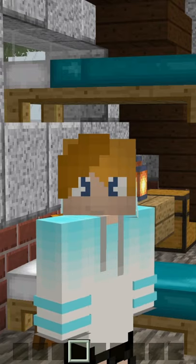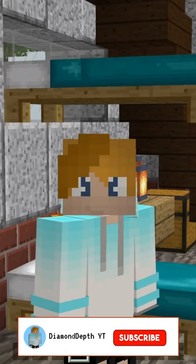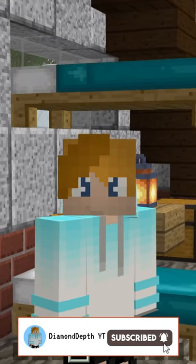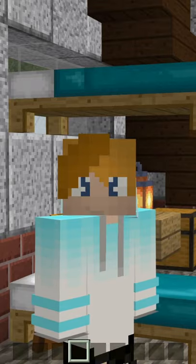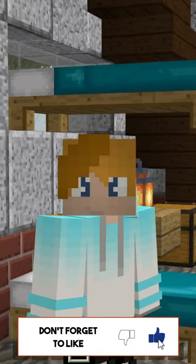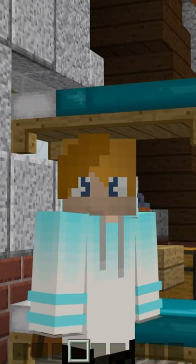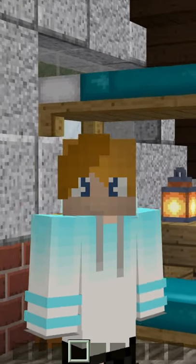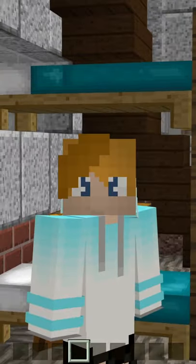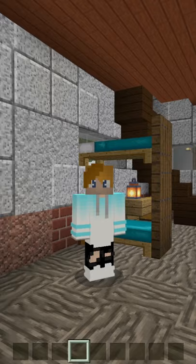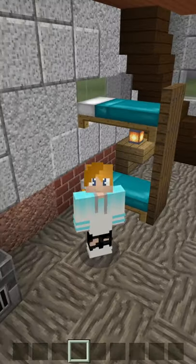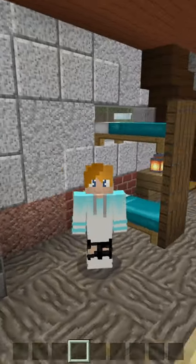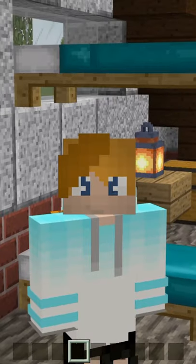So today I'm showing you all how to make bunk beds in Minecraft. This is super easy and super quick and almost makes no difference, but allows for extra room and actually looks pretty nice too. So let's get into it.